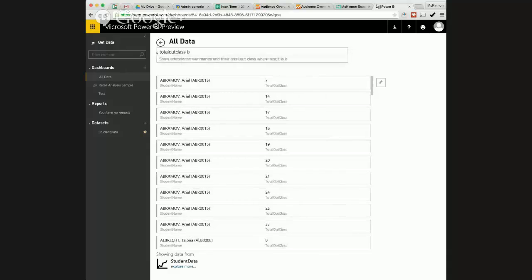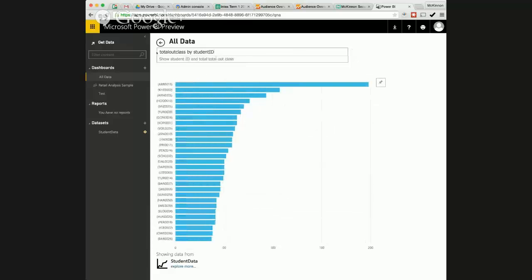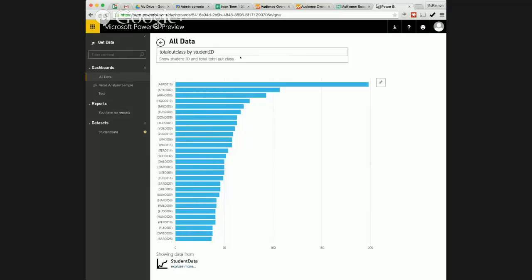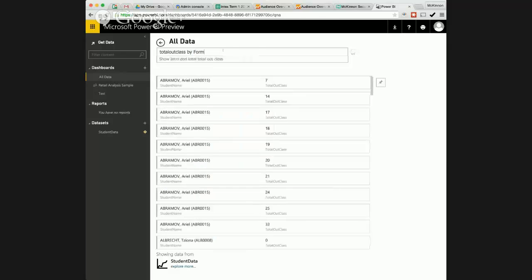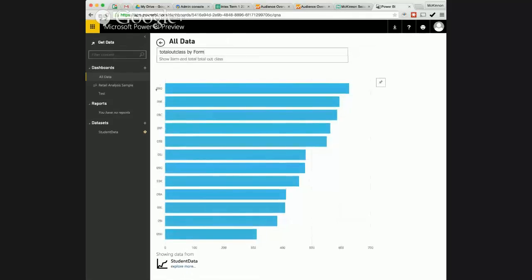Out class total out class which is a field I've set up. I should really call that truancy or absence or something like that by student id. And that will show me all the student ids by absences so I can see here this person hasn't even been here this year. The next person you know down the track and I can do that per year level basis if I'd like to or a form level basis. So if I do total out class by form for instance that's an interesting one see which forms have the most truancy. You know 9d is leading the pack there.